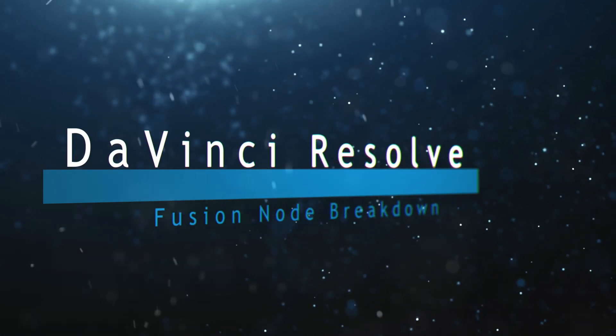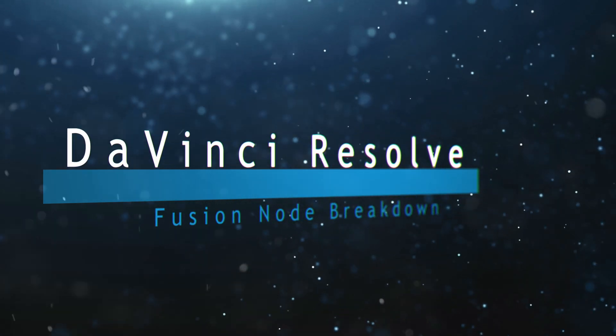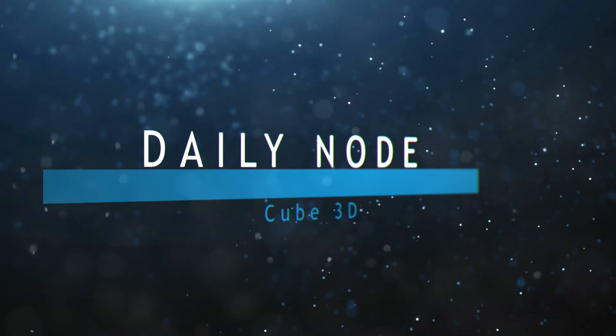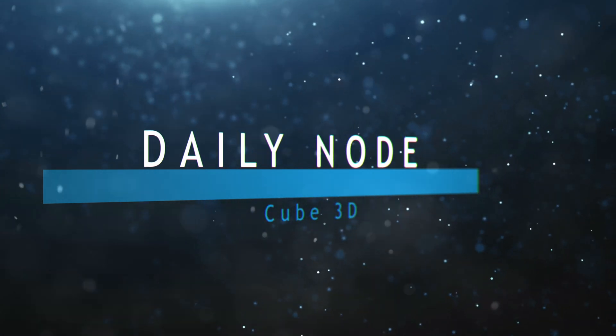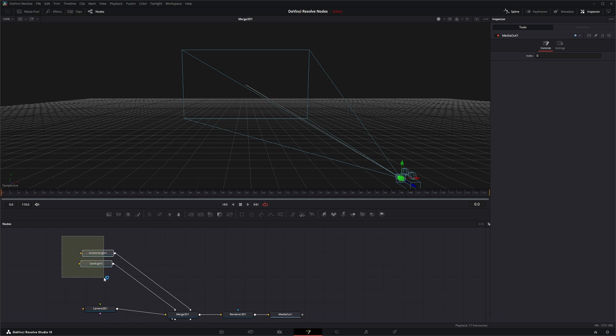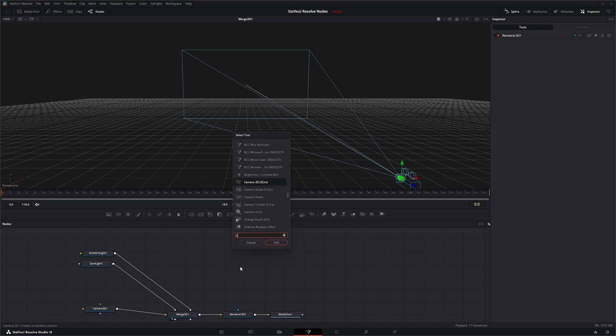Welcome to this DaVinci Resolve Fusion node breakdown. Today's node is the Cube 3D node. We're going to jump into Fusion where we have a 3D setup with our ambient light, spotlight, camera, merge, render, and media out. I'll make sure I enlarge this - yesterday I forgot to turn it back on. We're going to bring in a Cube 3D node.